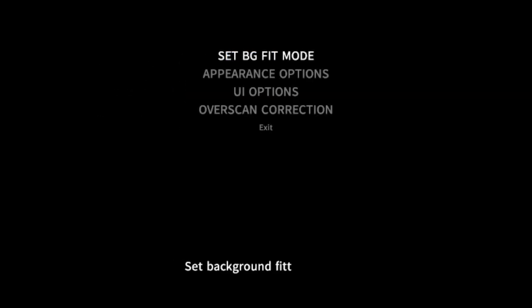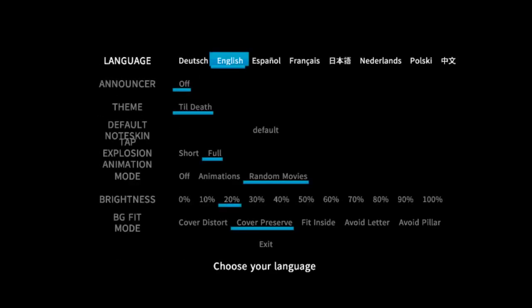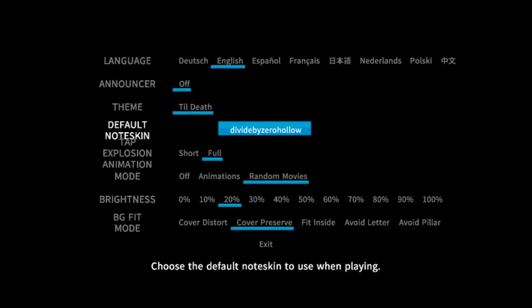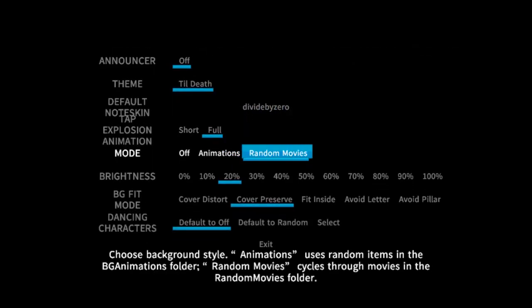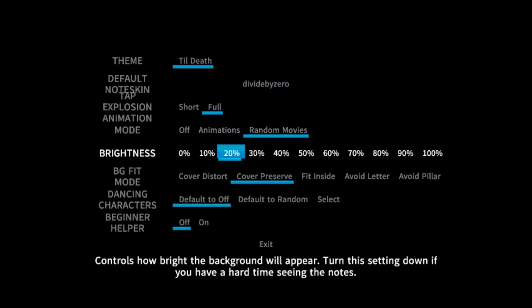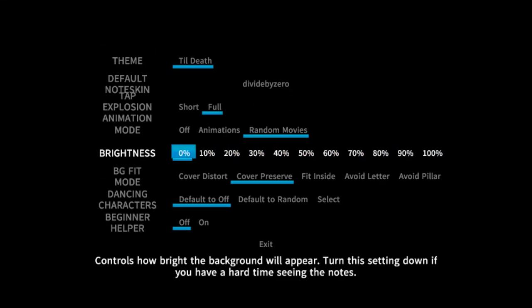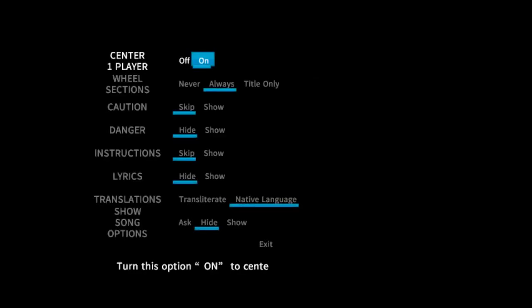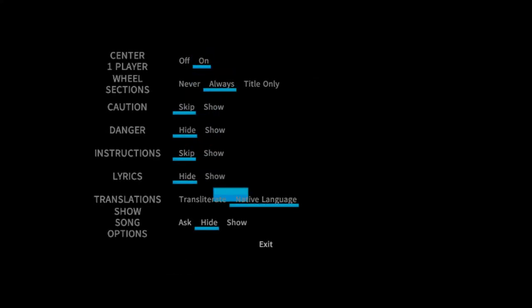In display appearance options, there will only be a few things you need to worry about. To default your note skin whenever you play, adjust it to the note skin you will normally use every time you play the game. A link for all note skins will be in the description below as well. Brightness will determine how bright you want the background to be while you're playing — turning this to 0% will keep the screen entirely black, whereas higher percentages will adjust the background accordingly. The user interface options don't need any changing, but you are more than welcome to edit those to your liking.